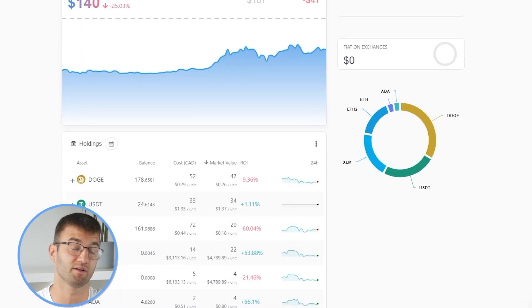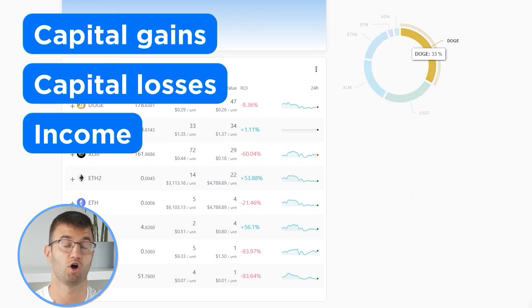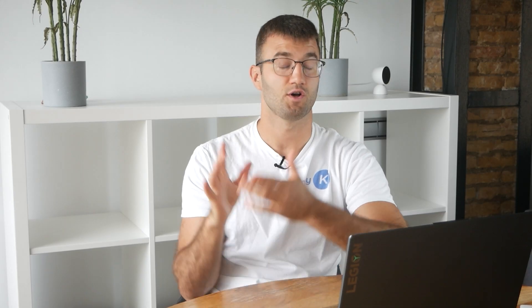Now with all your transactions imported into Coinly, we are able to view all your crypto transactions to accurately calculate your capital gains, losses, and income from crypto. This also includes DeFi, airdrops, staking, et cetera. If you have done any staking or liquidity providing, then you may need to tag those transactions manually.